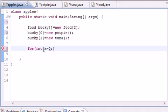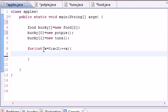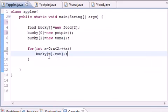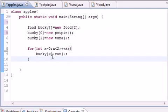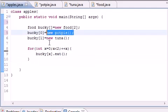And just put something like x is less than two. You can also put array length, but you know, you don't want to do plus plus x. And now what we can do is say something like this, bucky[x].eat. And what this is going to do is loop through each one of these objects and call the eat method.